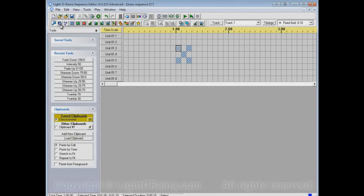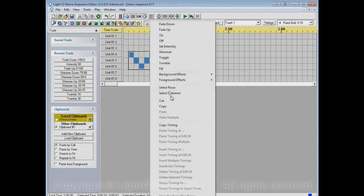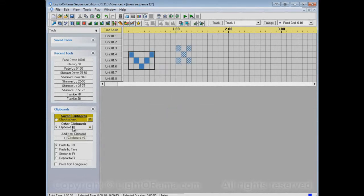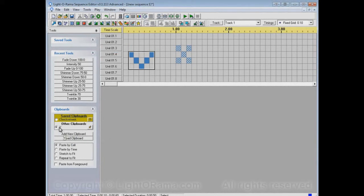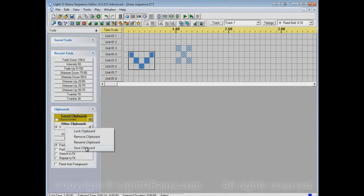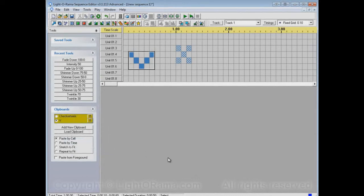Now let's make another pattern. Again, let's do the V that we did before and copy that into clipboard number one. Now, before, we just right-clicked on the clipboard and selected Save, and it prompted us for the name. We could have renamed the clipboard first. Now V is named V, but it's not saved. If we save it now, like later we decide we really want to keep this one, it just saves it. It doesn't prompt us for a name, because we've already named it V.